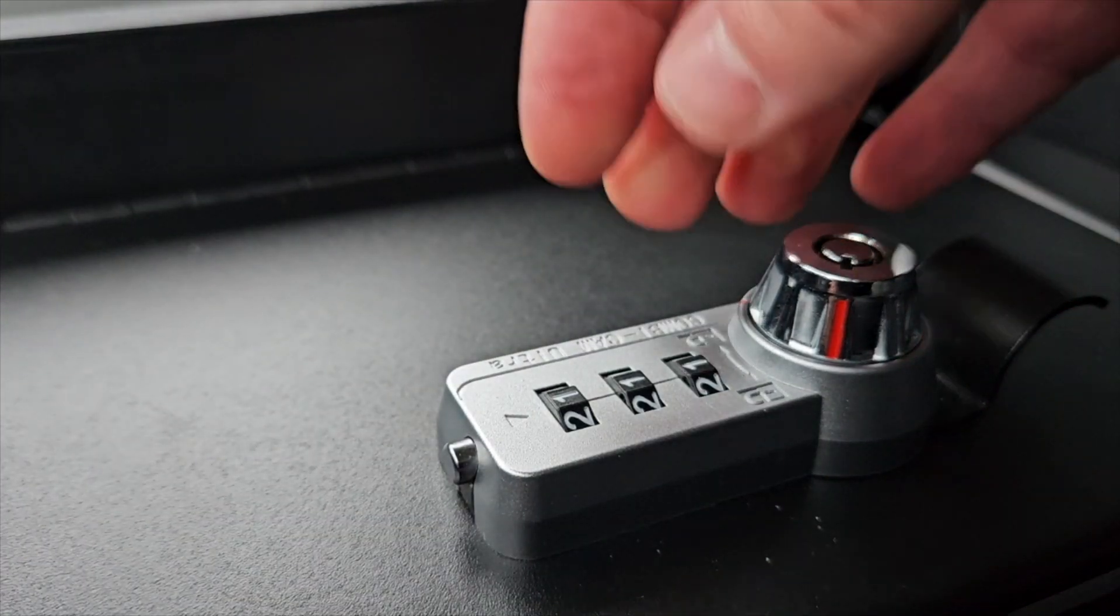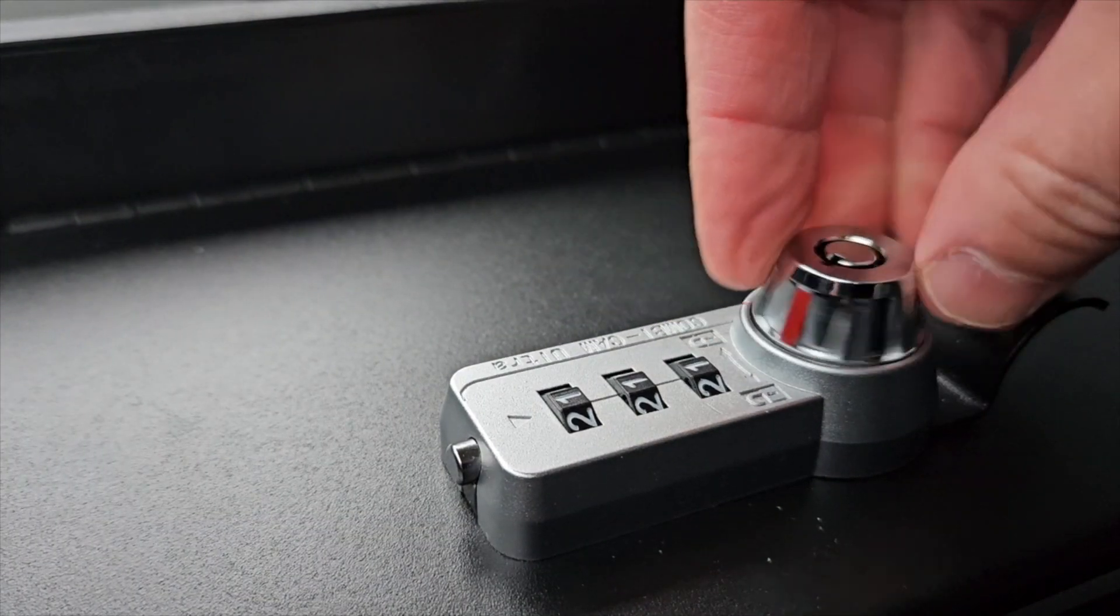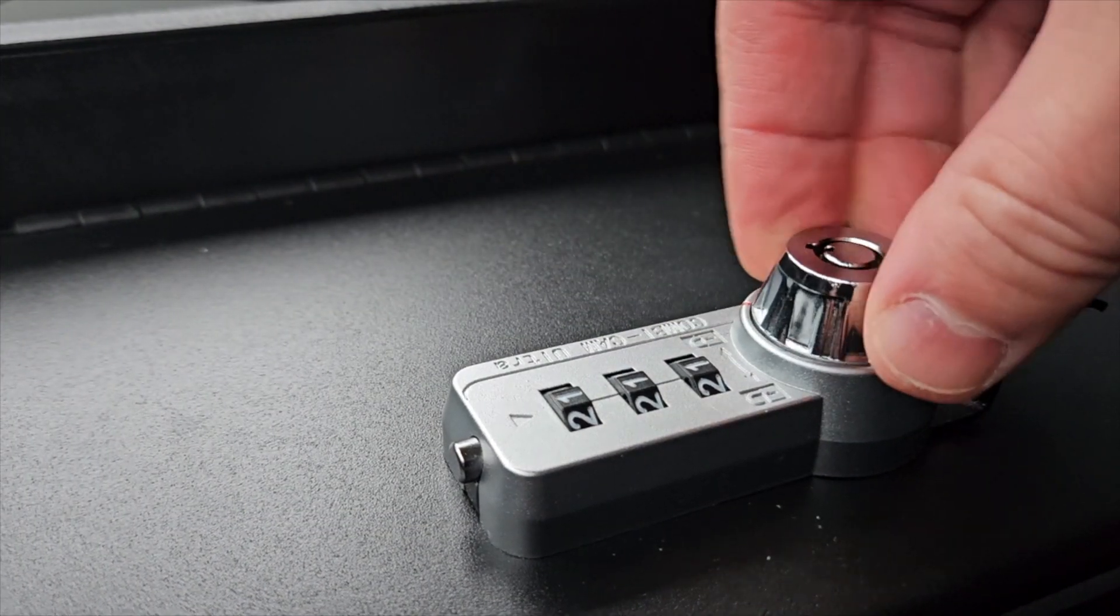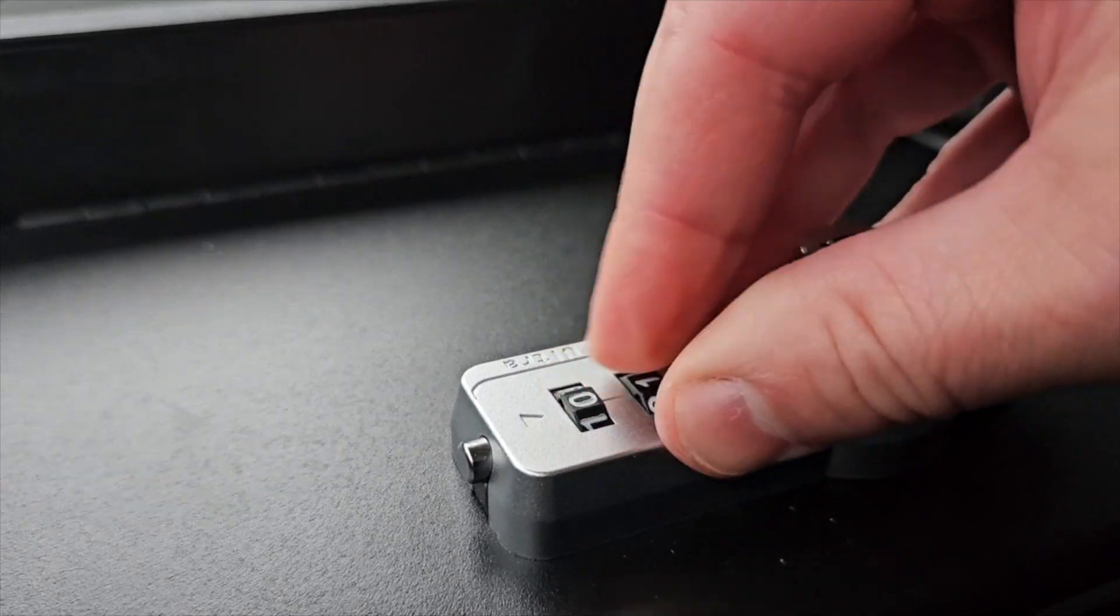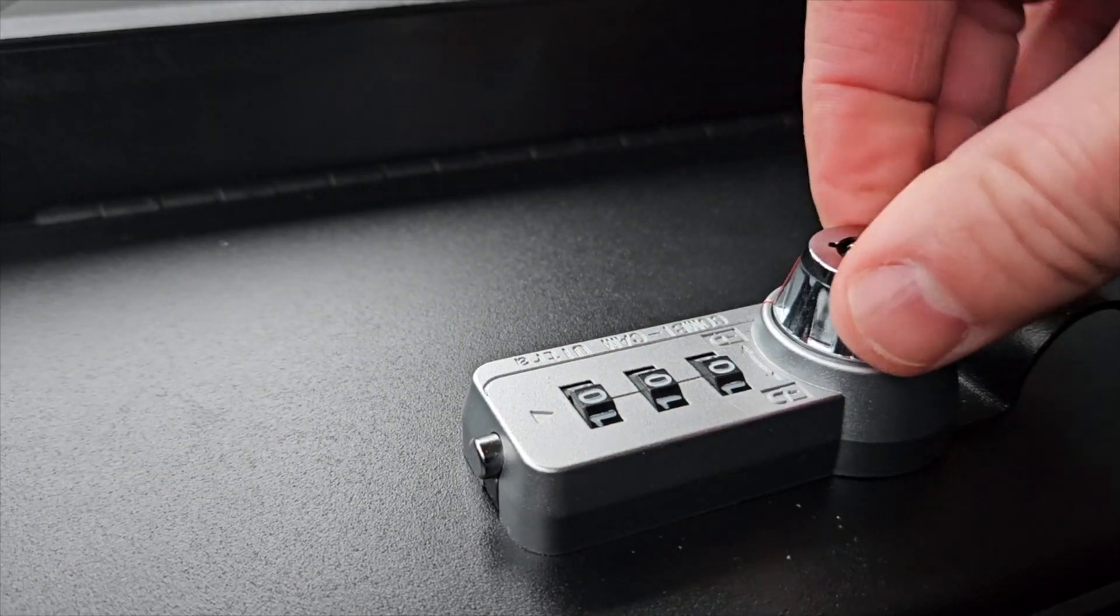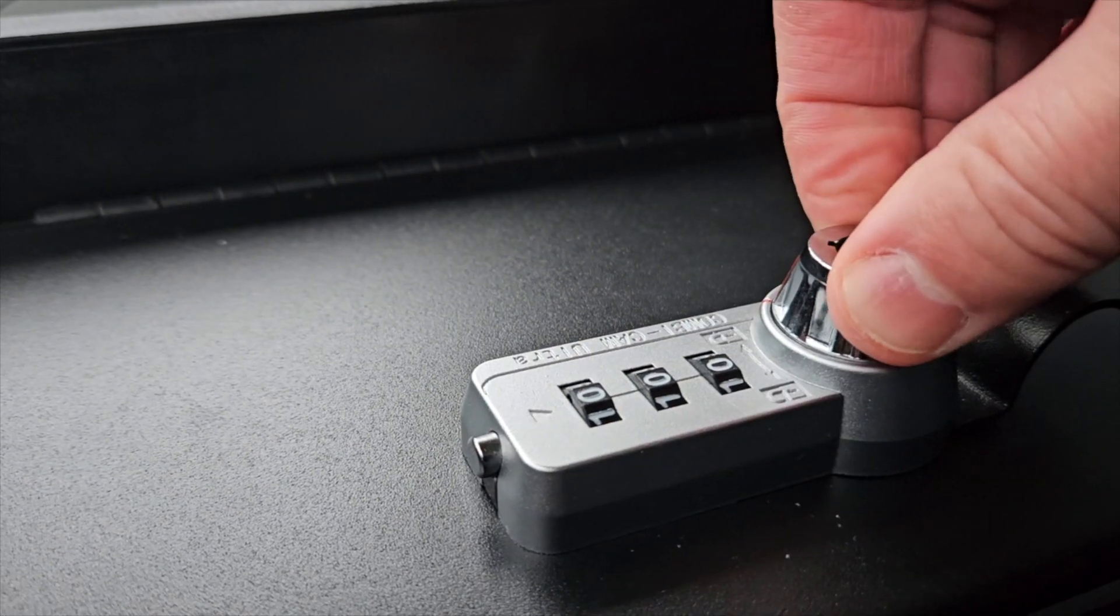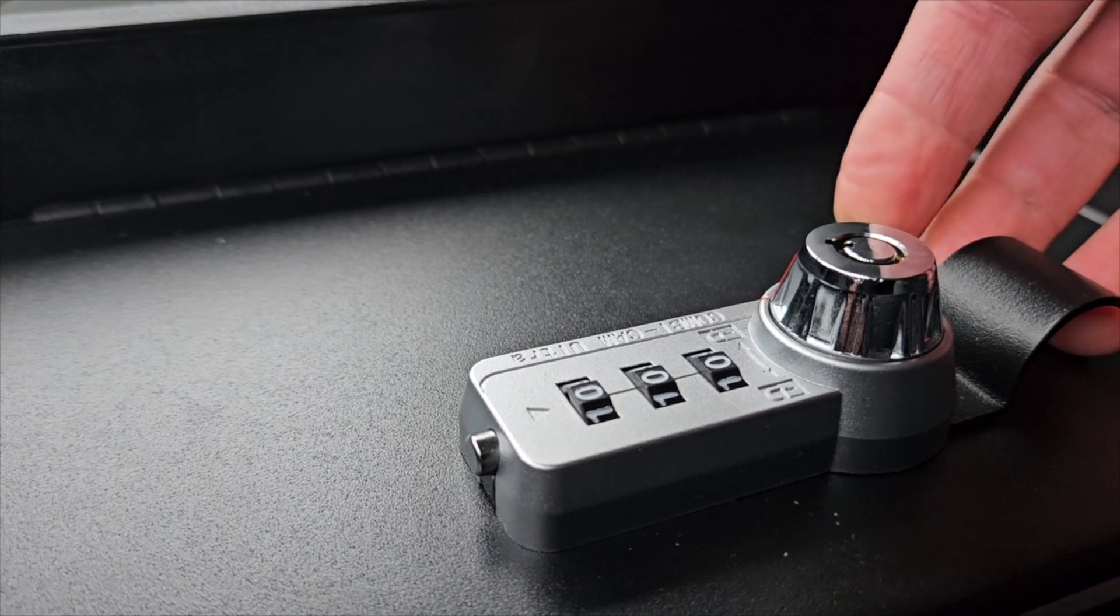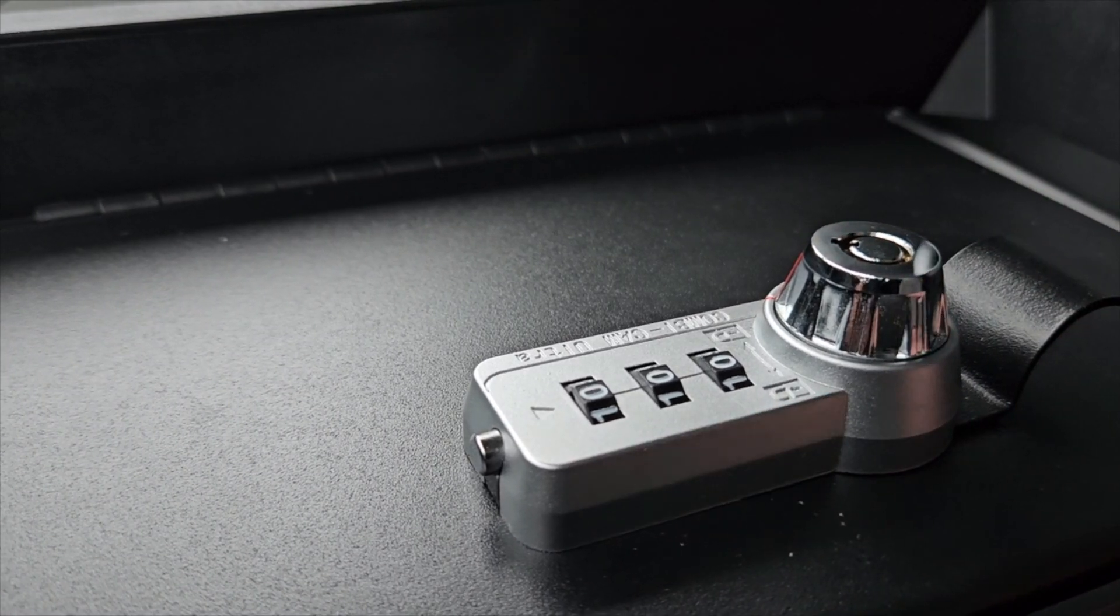If we go back to put it in the lock position and try to go back to the factory combination, you can't even turn the dial anymore. So it's reset the way you'd like.